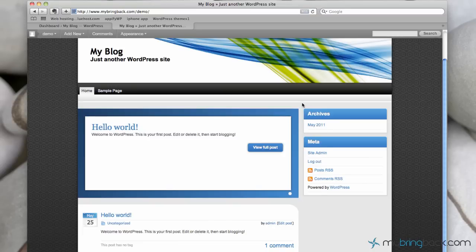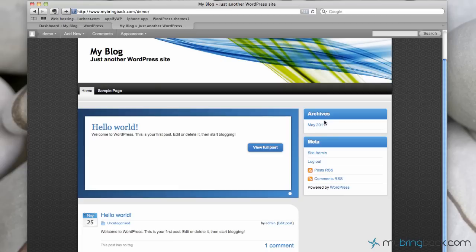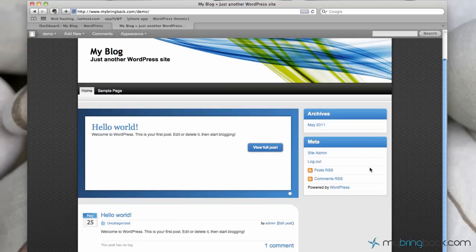And then off to the right, in our column off to the right, we've got two widgets it looks like that are default for this particular theme. We've got the archives, which this again as you post, as June comes and you post, you'll have a June 2011 archive, July, etc. And that will keep all your previous posts within that. Here's another widget that goes through the meta of the site, and that's going to be your general, you know, how to get post RSS, comments RSS, your site admin and all that.